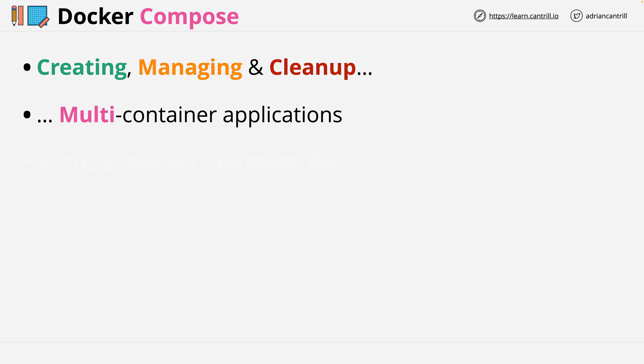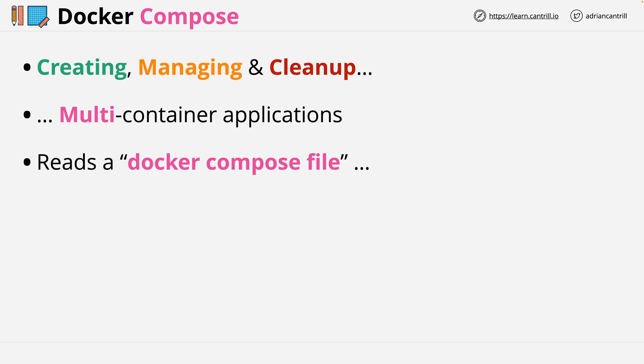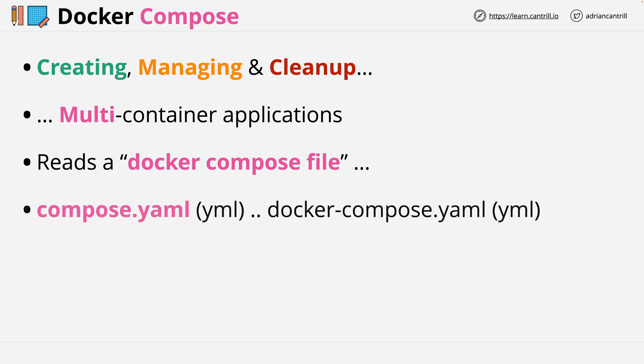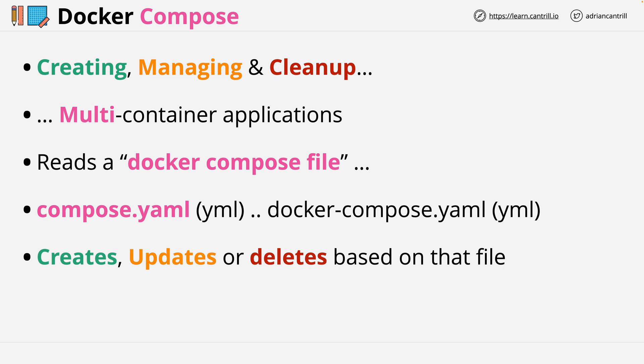The way that Docker Compose works is to read a Docker Compose file. And this is a file which is called compose.yaml or YML, and for legacy purposes, docker-compose.yaml or YML. So this is a file which is read into Docker via Docker Compose, and then Docker creates, updates, or deletes resources based on the contents of that file.